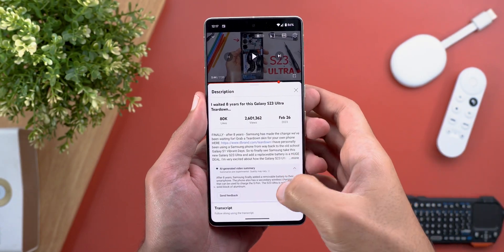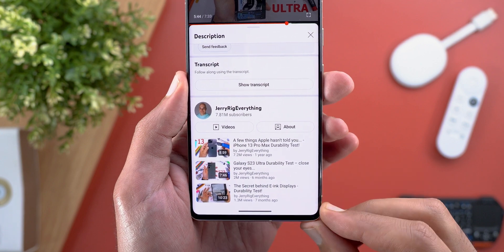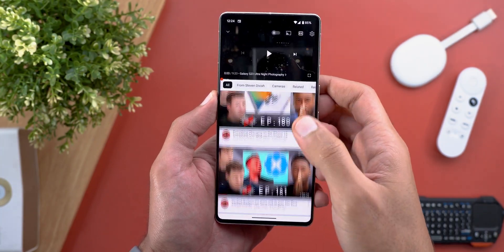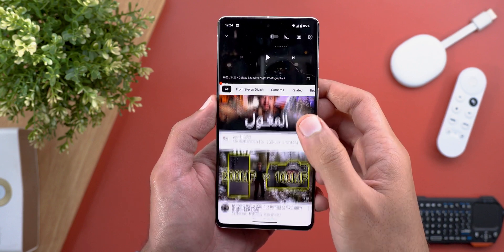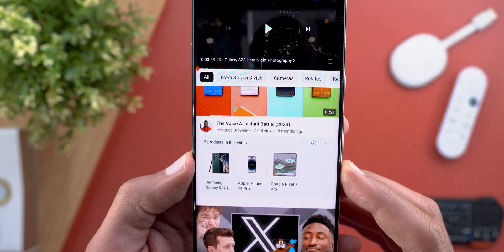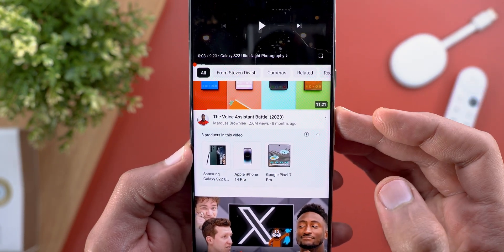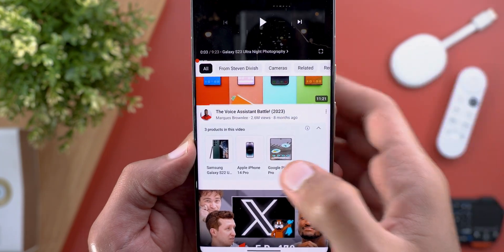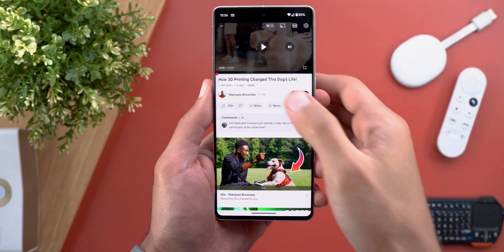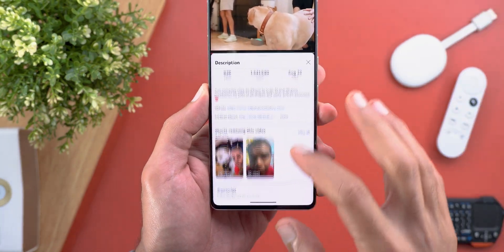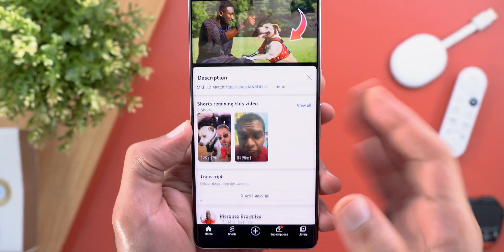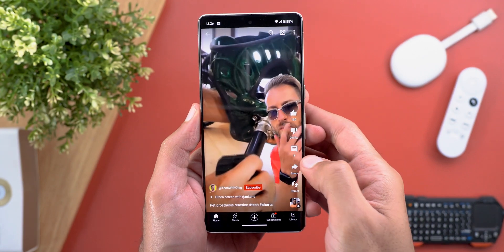The second change is also in the description — sometimes when you scroll all the way down you will see some related videos. Change number three: if you are playing a video and then scroll through the suggested ones at the bottom, you might see a new expandable card showing what products are mentioned in the video, as shown in this example from MKBHD. One final change in the description: sometimes you will see a new category called 'Shorts remixing this video,' and you can immediately jump to the short by tapping on it.